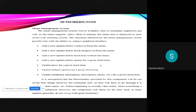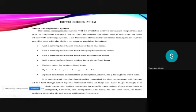It is anticipated that the functionality provided by the component will be one of the first things noted by the restaurant user as they will have to go through it to configure their menu before beginning to actually taking orders. Once everything is initially configured, however, this component will likely be the least used as menu updates generally do not occur with great frequency.